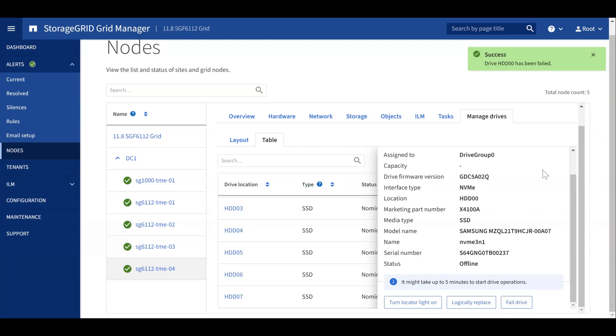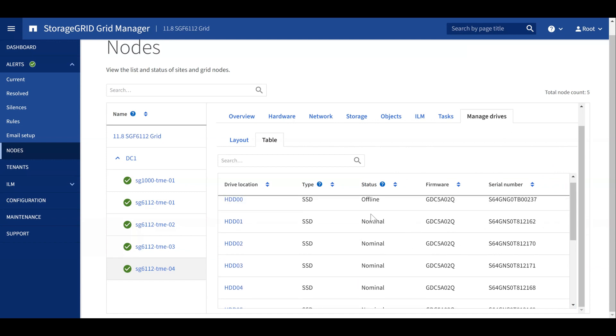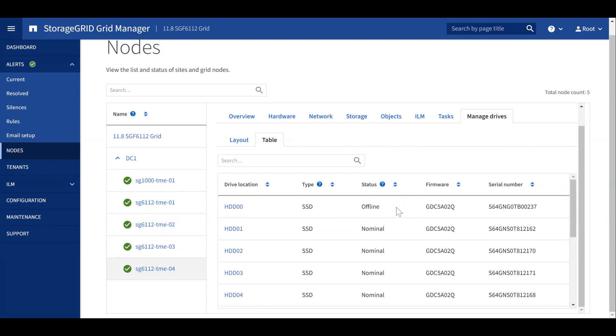Once the drive has failed, it will show as offline in the Status category.